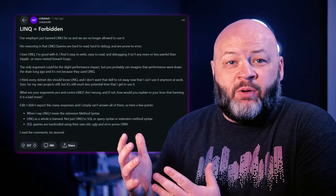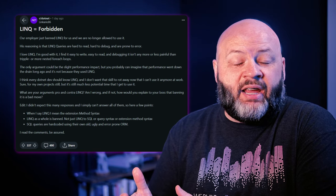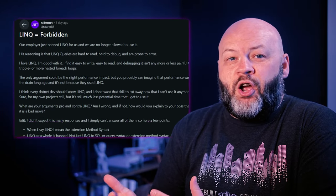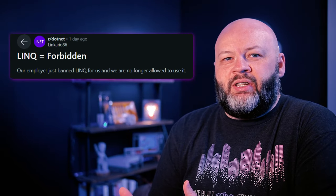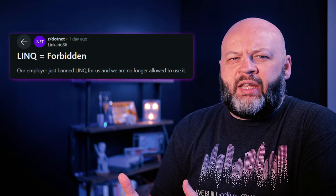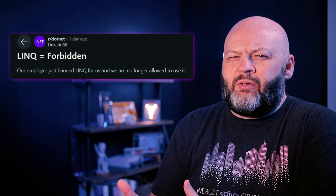You may not be ready for this video, and I'm not sure I am either. Can you imagine your boss banning LINQ in your .NET code? I came across a Reddit post yesterday and was simply amazed. So many questions. No LINQ in queries? No extension methods? Is it LINQ to SQL? What are we talking about here?